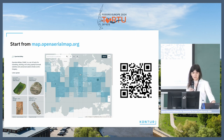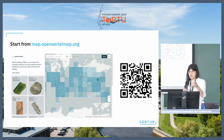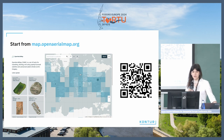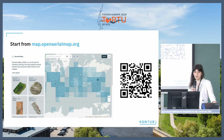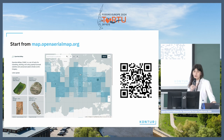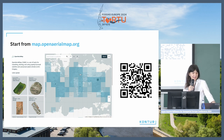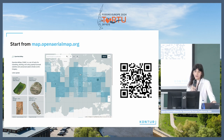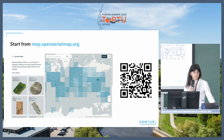You can use the navigation or search panel to search for an area of interest — for example, your homeland — and check if there is any available open imagery there.